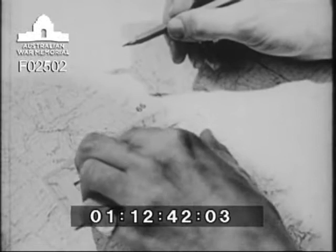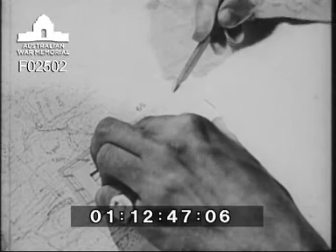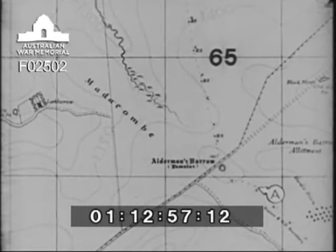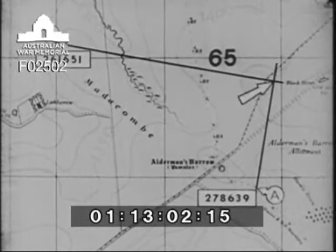This second grid bearing is plotted on the map from map reference 261651. The enemy mortar position must be somewhere along this line, so it must be at the point of intersection of the two grid bearing lines: map reference 279648. This procedure — the taking of bearings from two known positions in order to find the position of a third, unknown point — is called intersection.